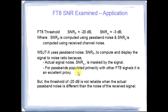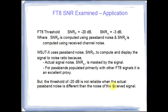For pass bands populated with primarily FT8 signals, this is an excellent proxy and the only practical way of really doing it. So the minus 20 dB is the threshold we'll be looking for. But keep in mind, it's not reliable. If the actual pass band noise is different from the noise of the received signal, then the minus 20 dB threshold will not serve us well. We'll find times when we're able to decode below minus 20 dB and times when we find it impossible to decode even several dB above.